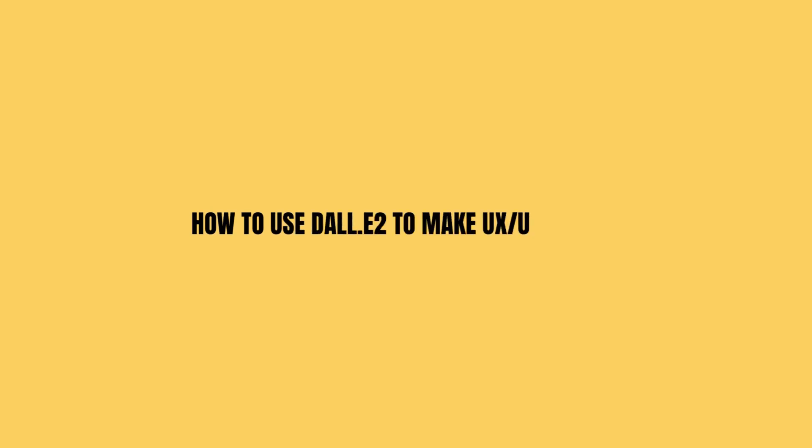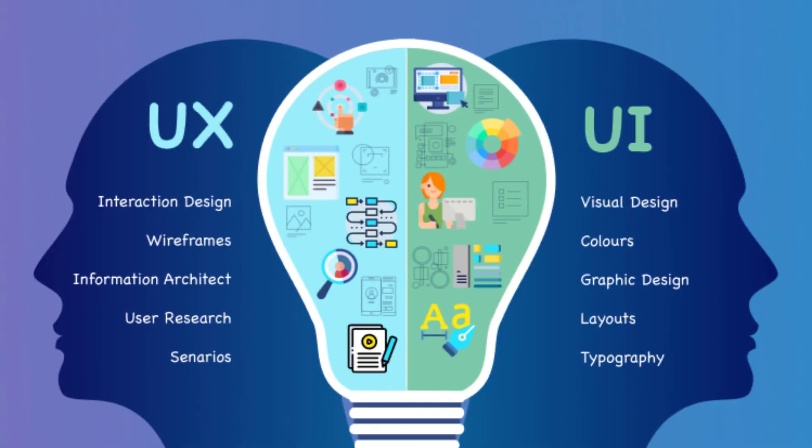So we should like to use DALL-E 2 to create some UX UI designs inside DALL-E 2. I'm going to be showing you step by step how we can do this.